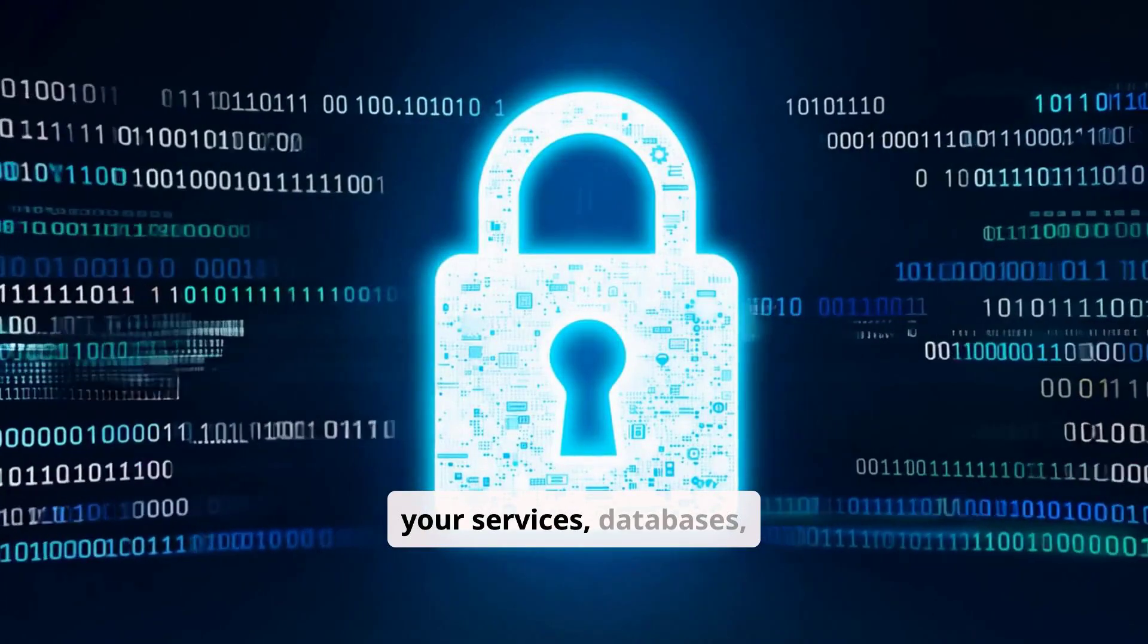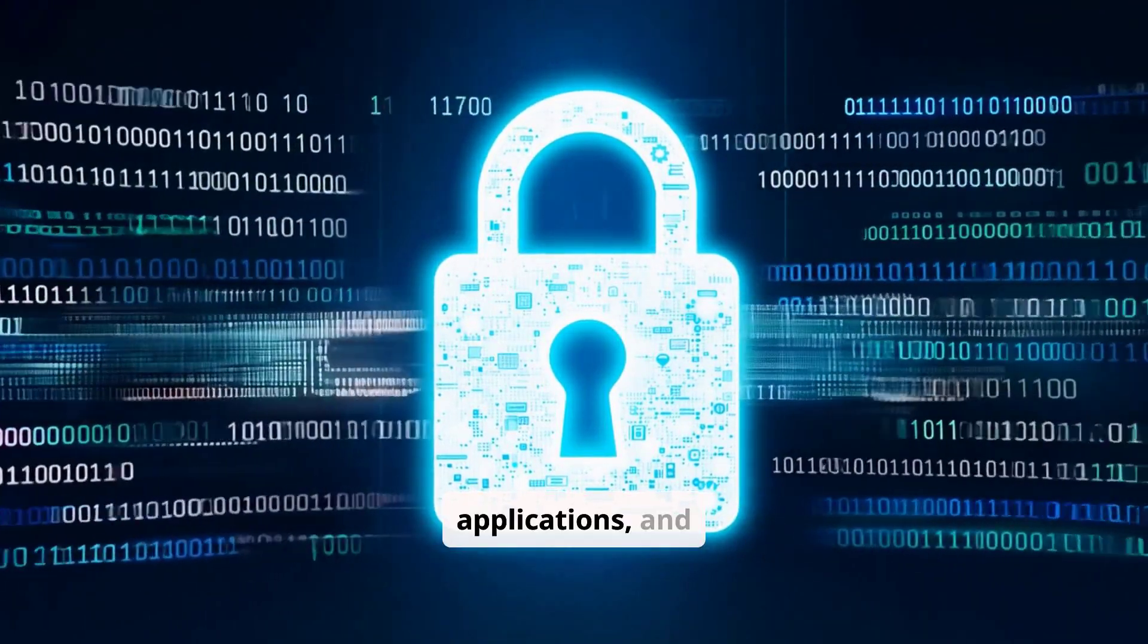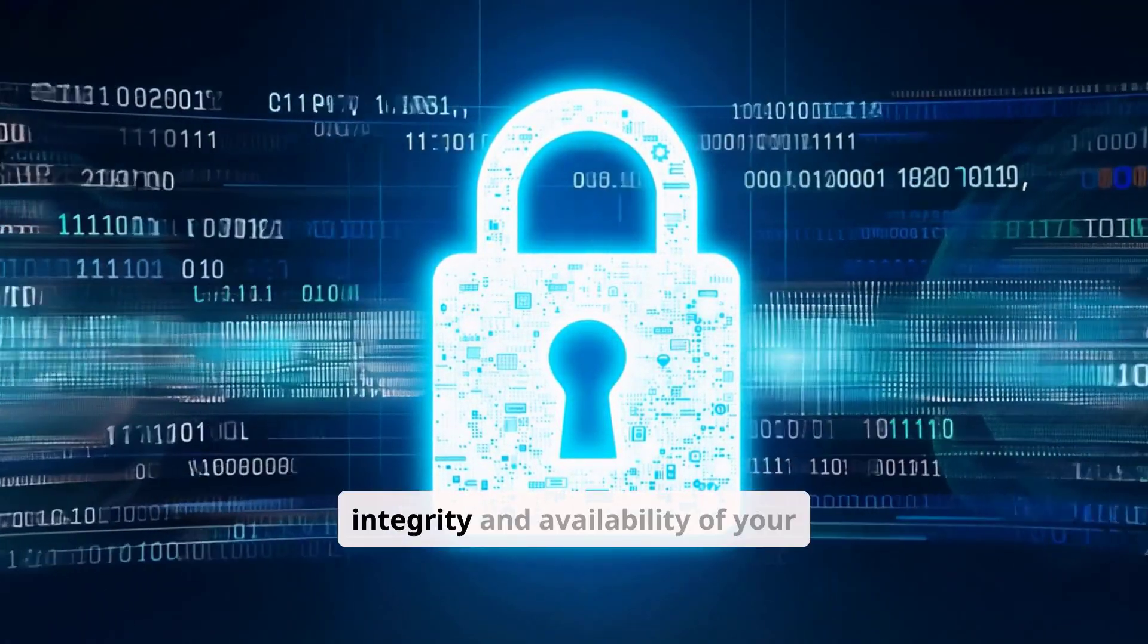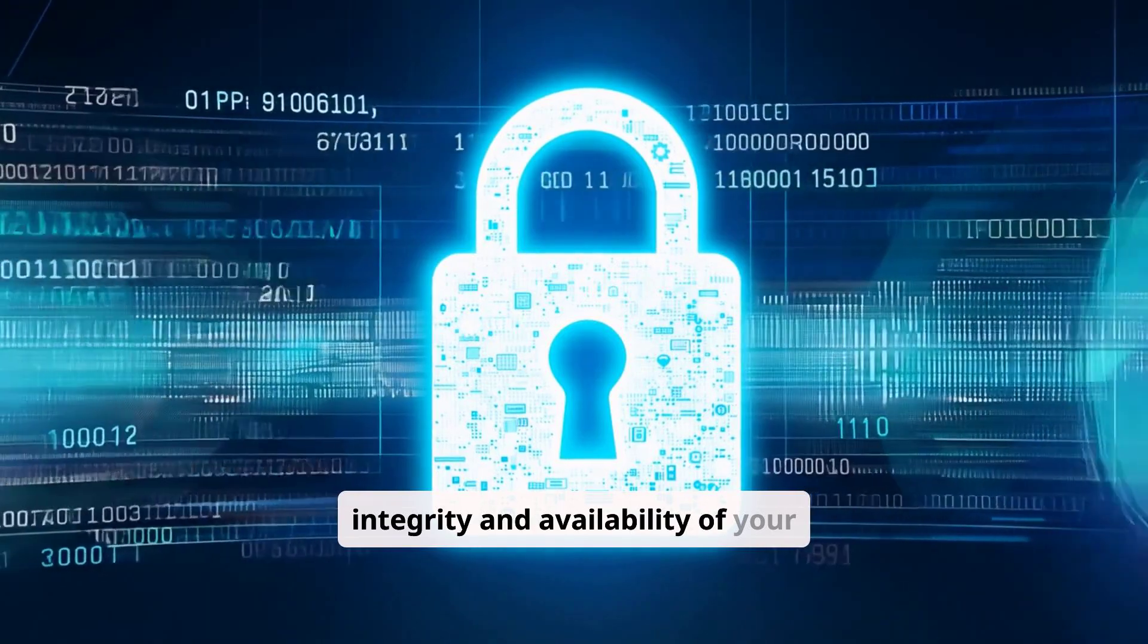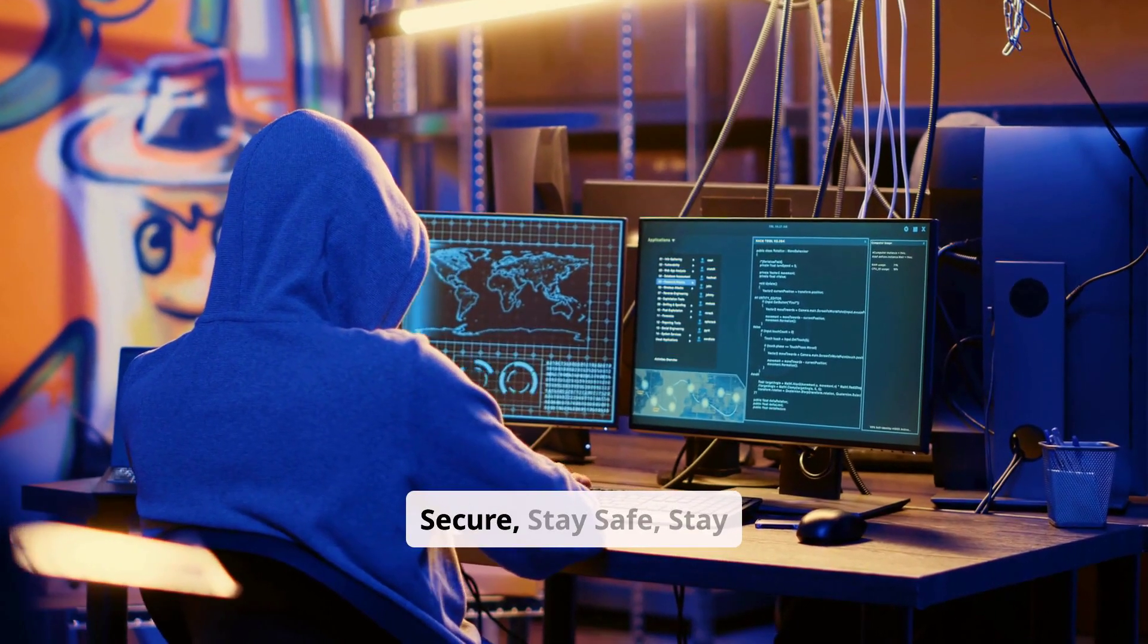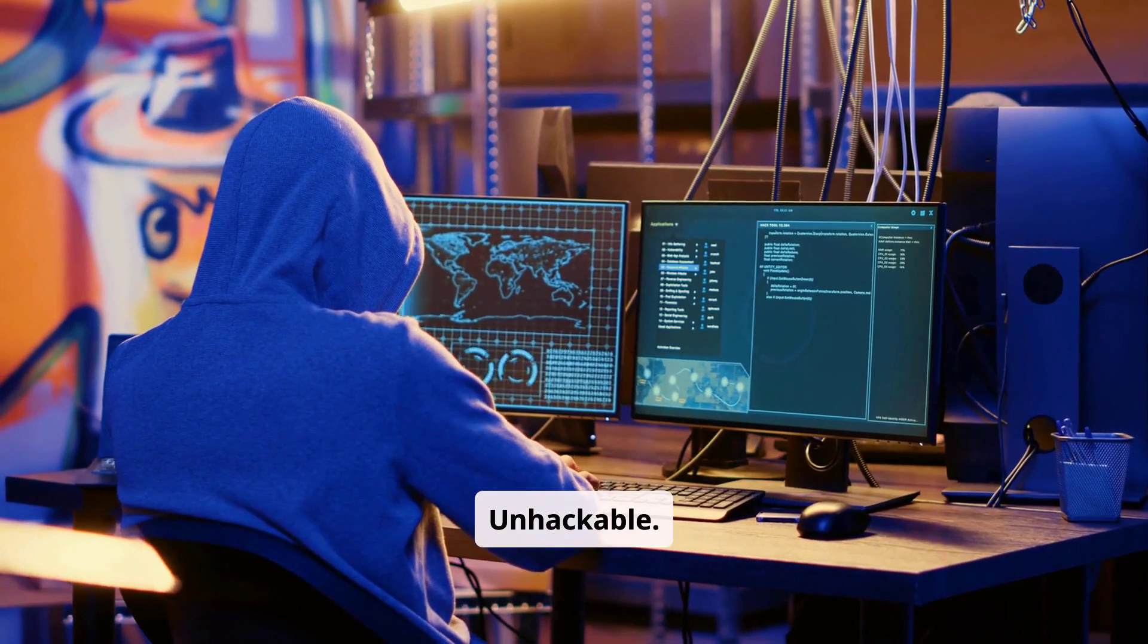We protect your services, databases, applications, and storage, ensuring the integrity and availability of your data. Stay secure, stay safe, stay unhackable.